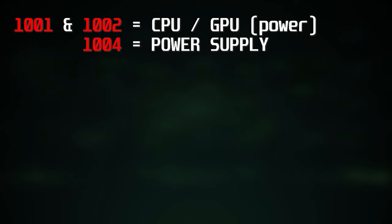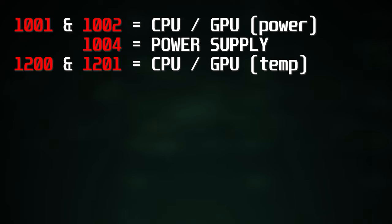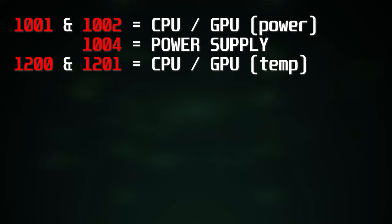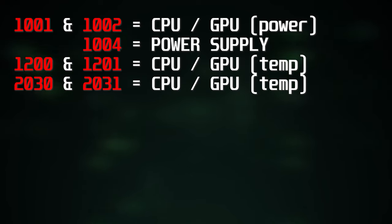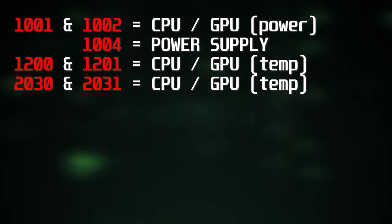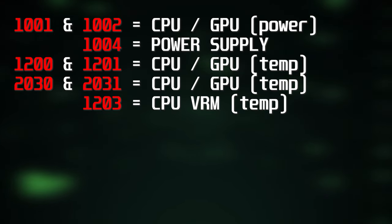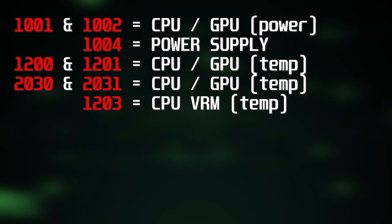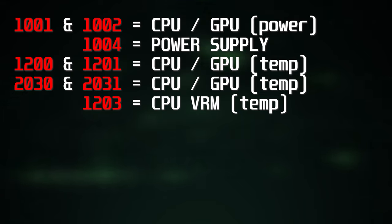1200 and 1201 are processor overheat errors for the CPU and GPU respectively. This indicates the system may have to be delided or simply requires new thermal paste or is overheating due to dust or a faulty fan. 2030 and 2031 are also CPU and GPU thermal related errors.